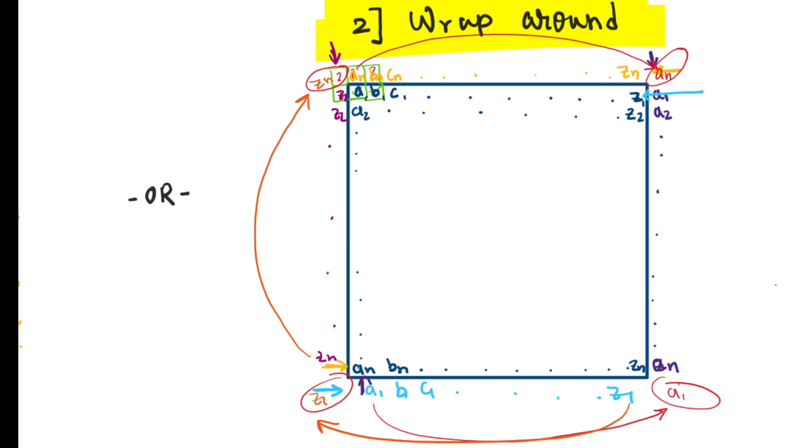Another solution is to perform a wrap around, which is basically spanning the image on a sheet. So essentially what we are doing is on the very first row where we are missing the boundary values, we are adding the last row values. And after the last row where we are missing the boundary values, we are putting the first row values. And likewise on the right, when we are missing the rightmost boundary values, we are putting the first leftmost column values, and before the first leftmost column, we are putting the values of the last column.